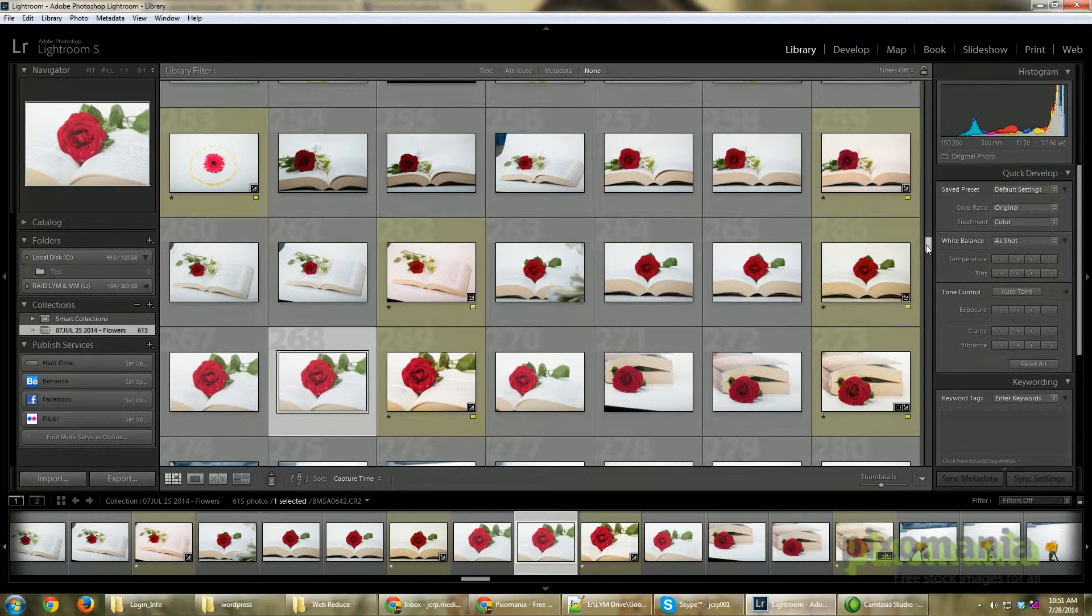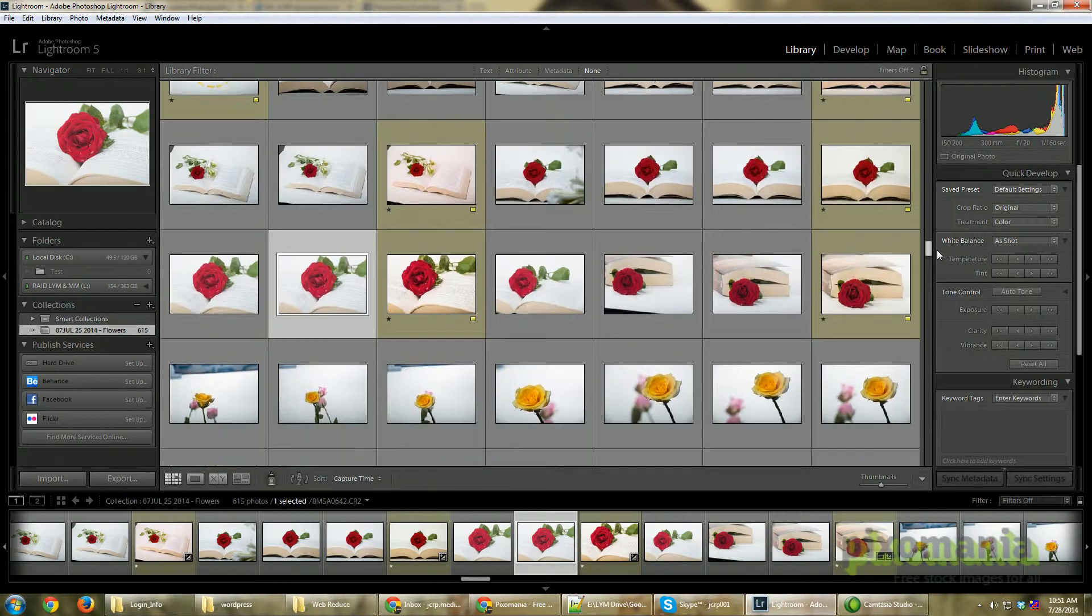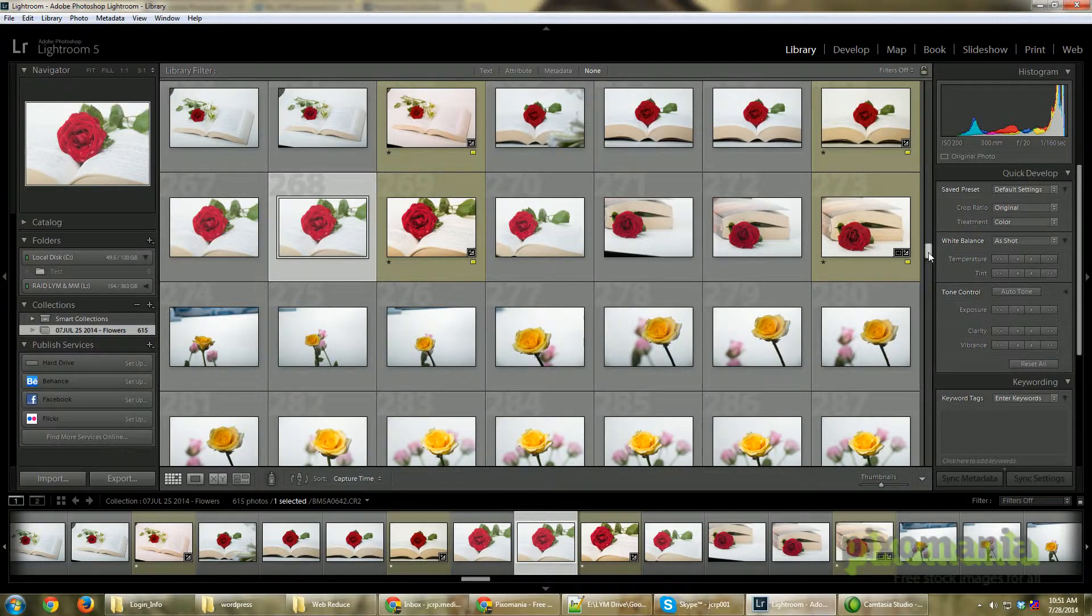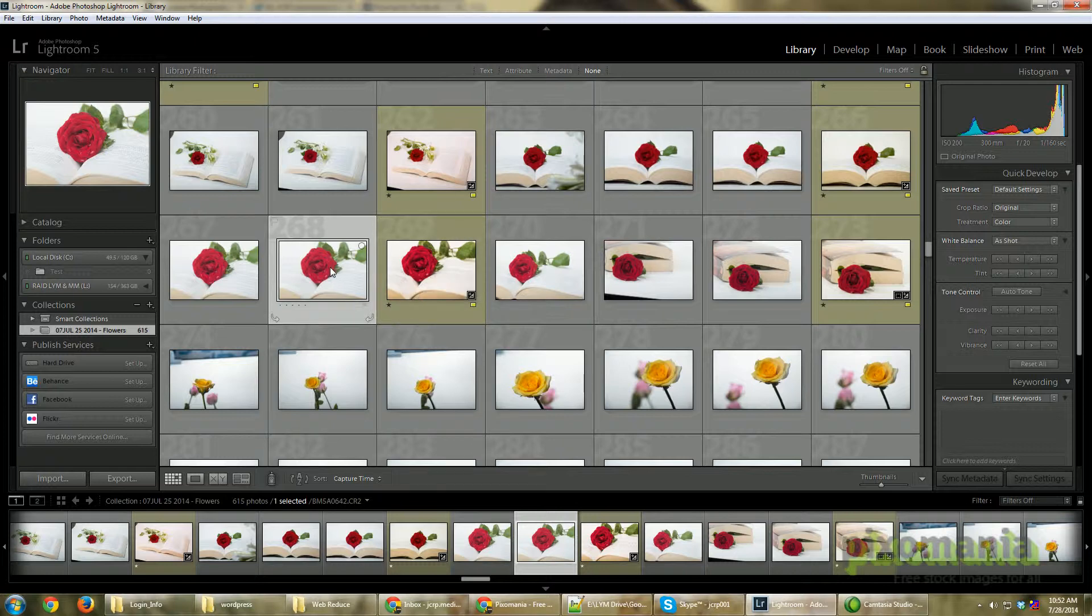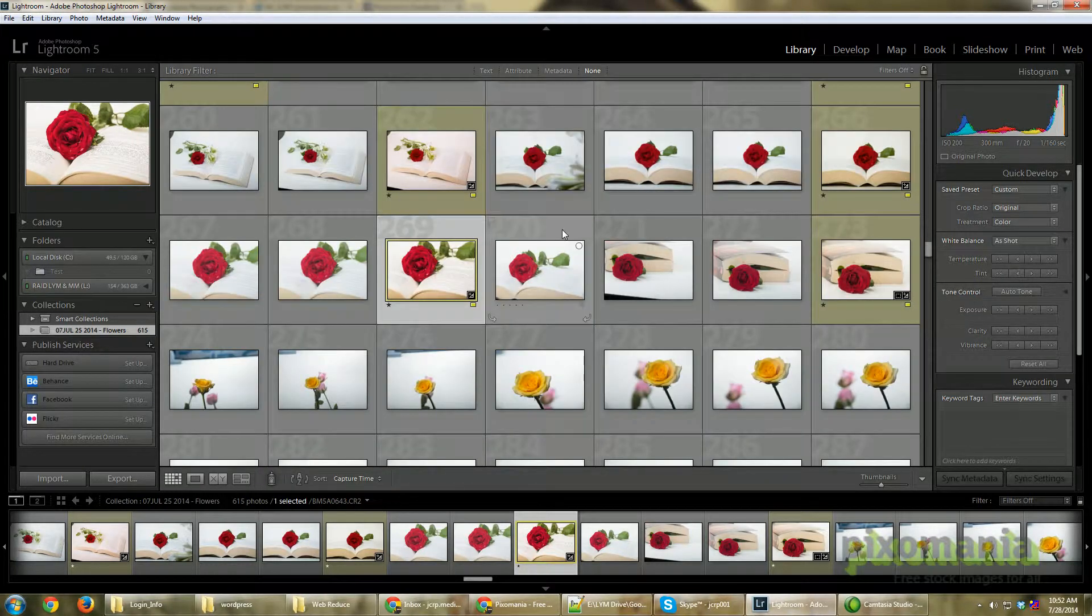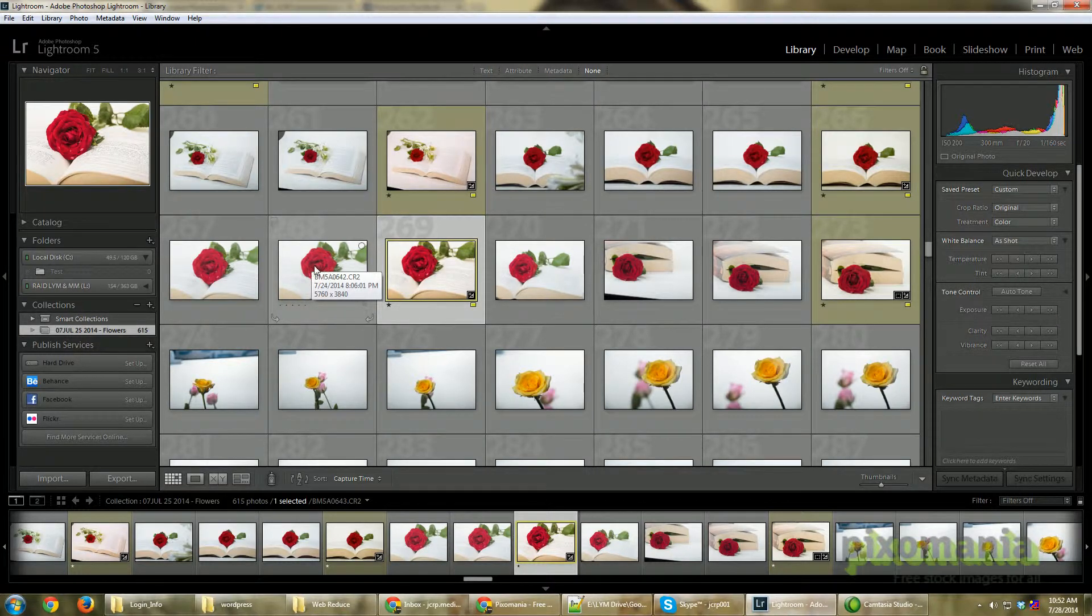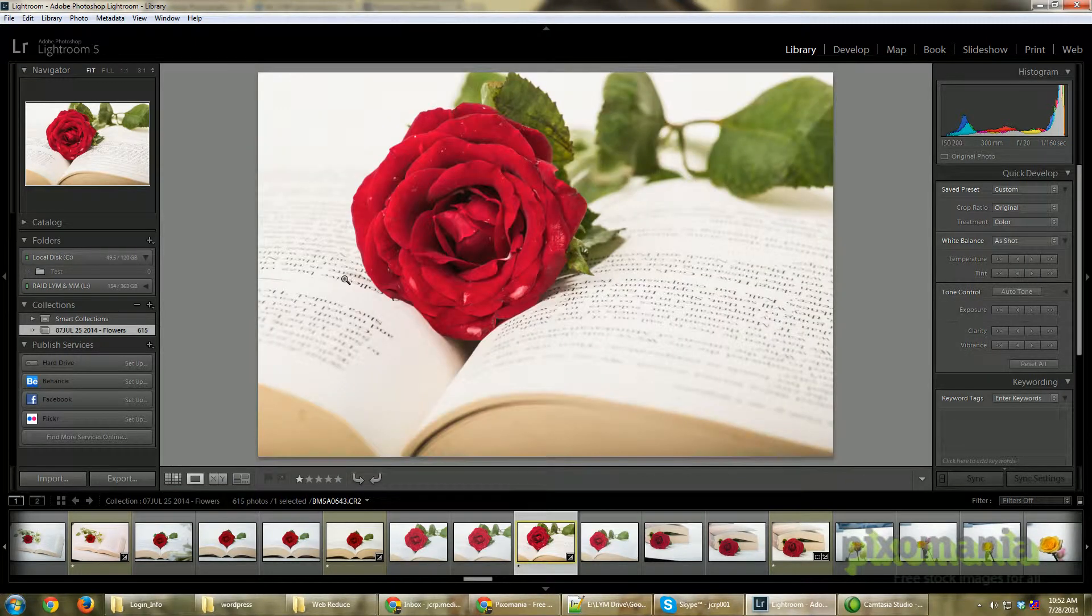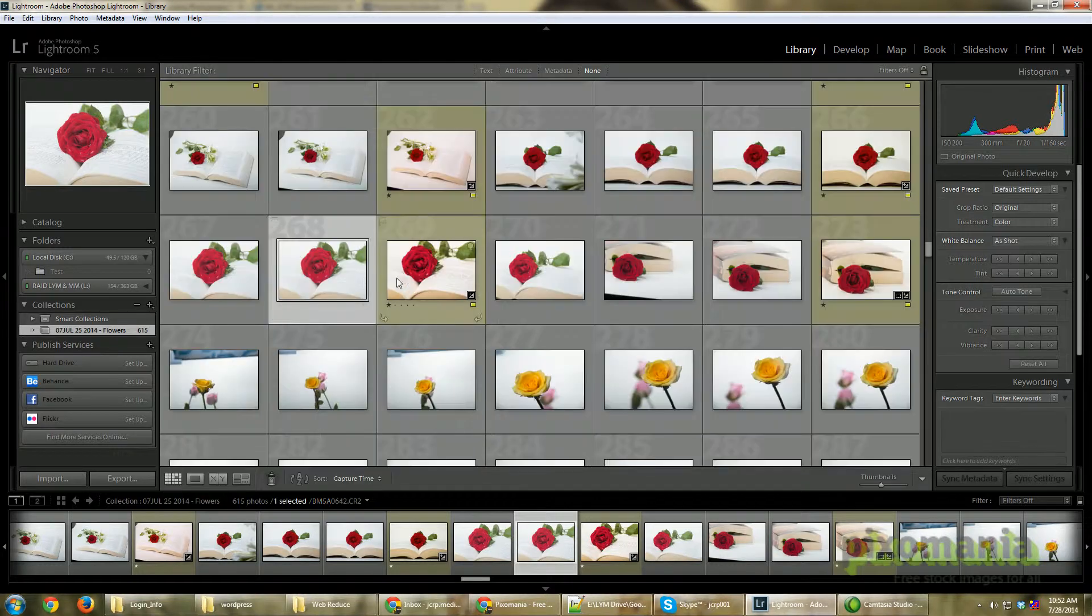Here's a shoot which I recently did with flowers and these are all the images that I've shot. Today I want to show you how to convert a normal image like this. By the way, to switch between grid view and the enlarged view, press G for grid view and E for the enlarged view.